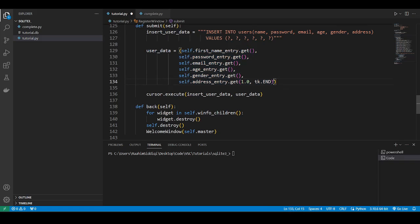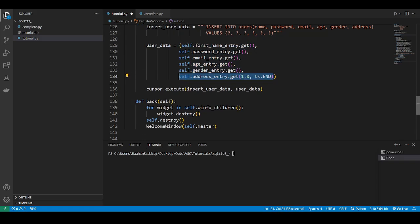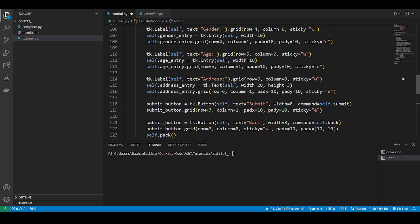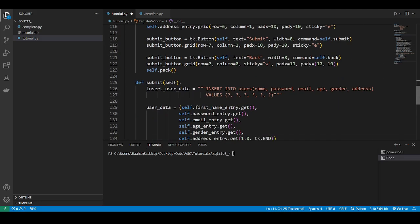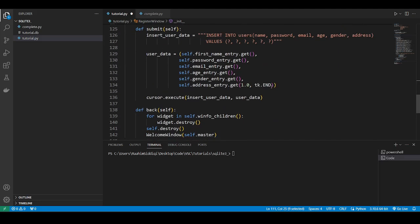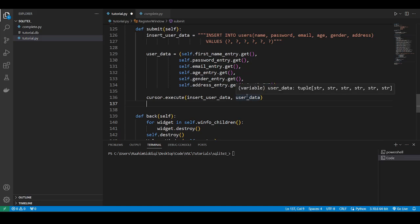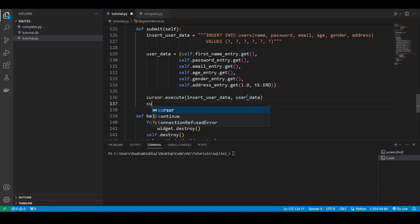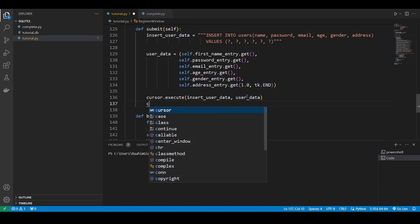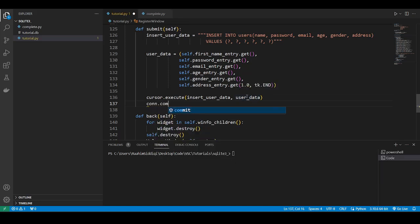And if you're wondering why this one looks different, that's because it's the text widget, not the entry widget. So it's a bit different. It's like multi-line input. So you need to specify, you know, the first line to the end.